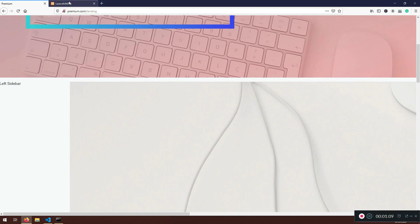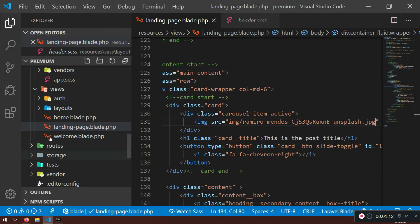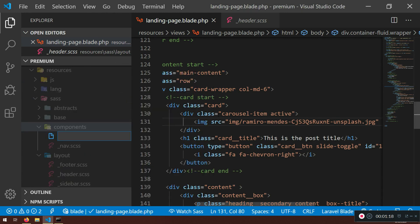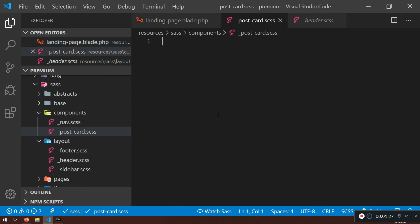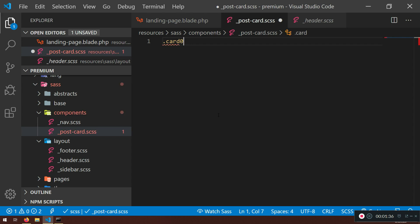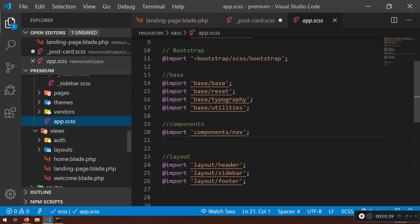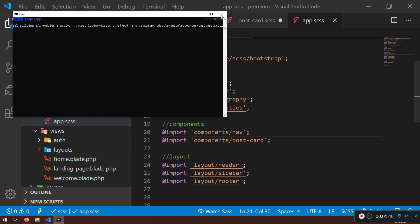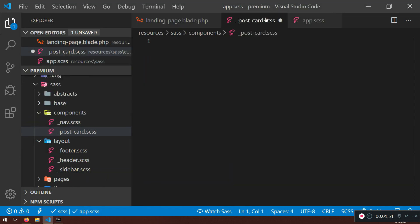We need to go inside our components folder and create a new file called `post_card.scss`. You can name it just `card` if you want, but I want to make it more appropriate since this is a card for posts. Don't forget to link that post card file in the components part.